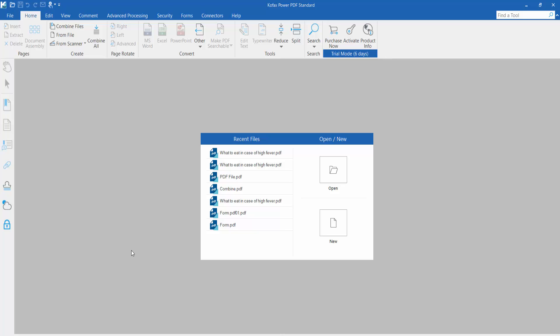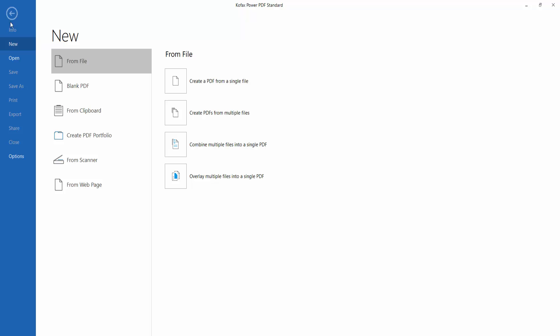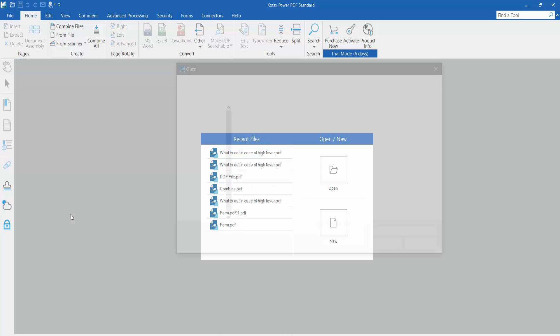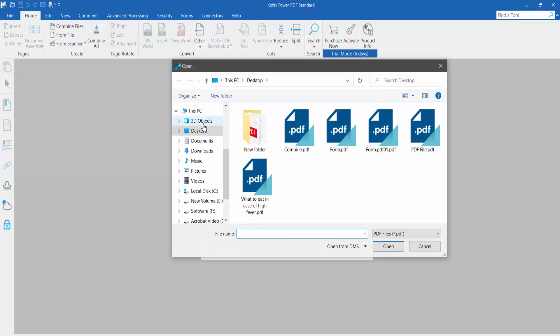Hello everyone, today I will show you how to copy text from a PDF using Cofax Power PDF. First, open your PDF file by clicking the File option, select Open, then Browse, and select your file.